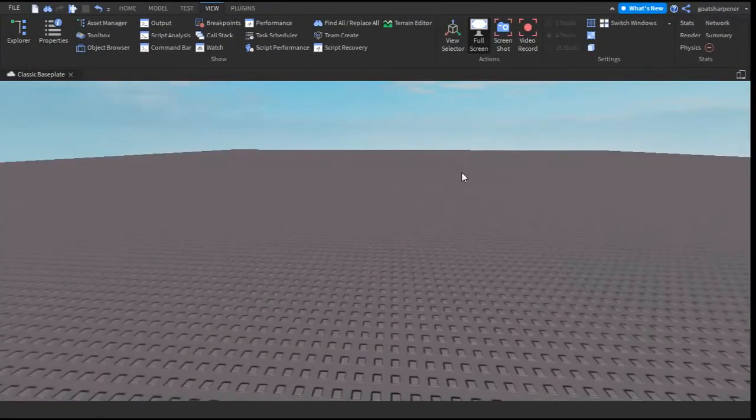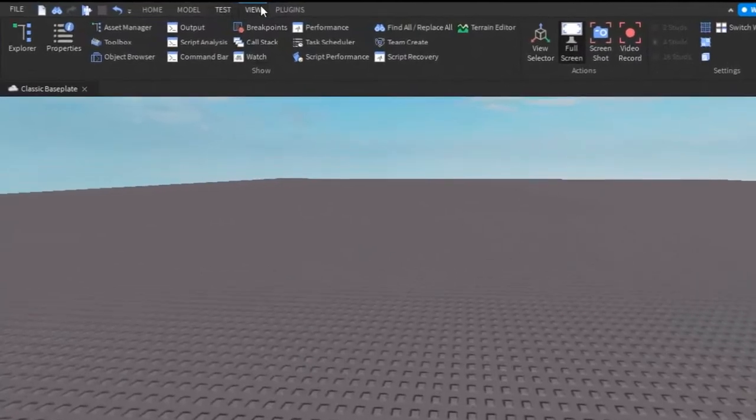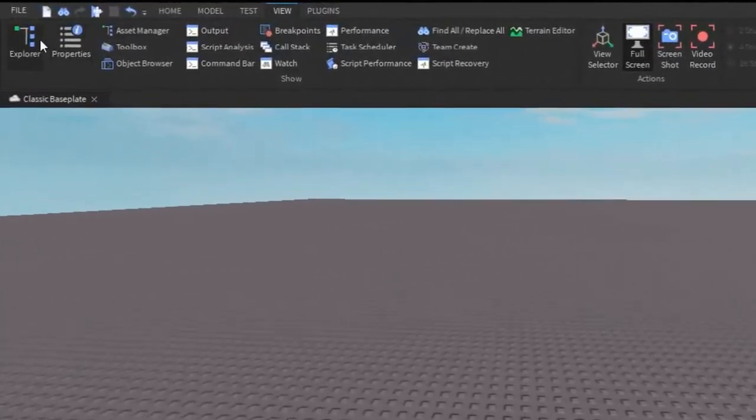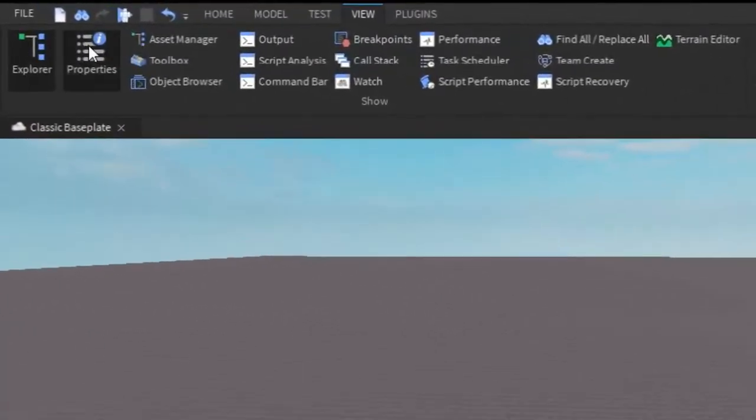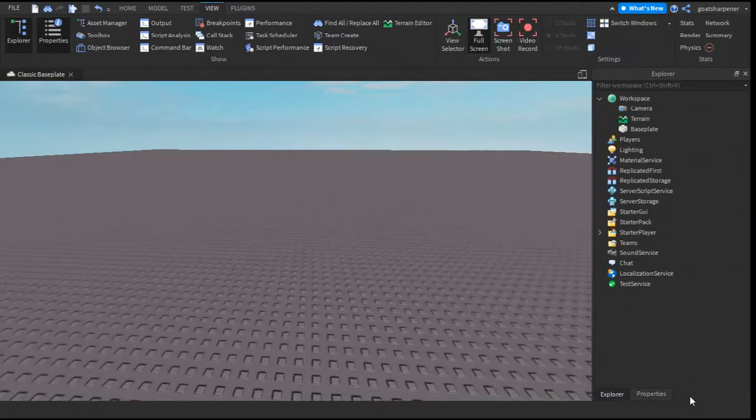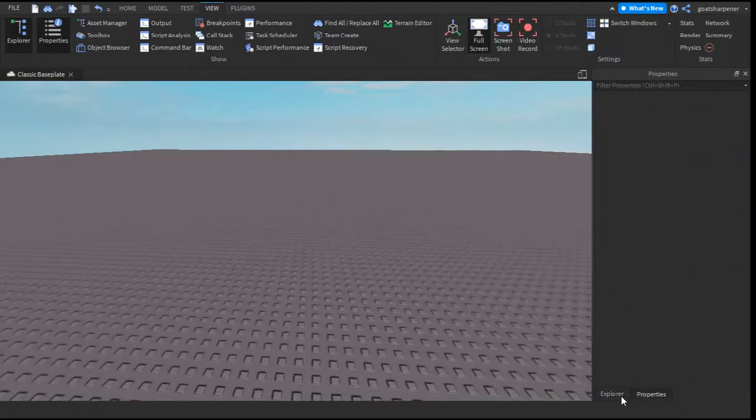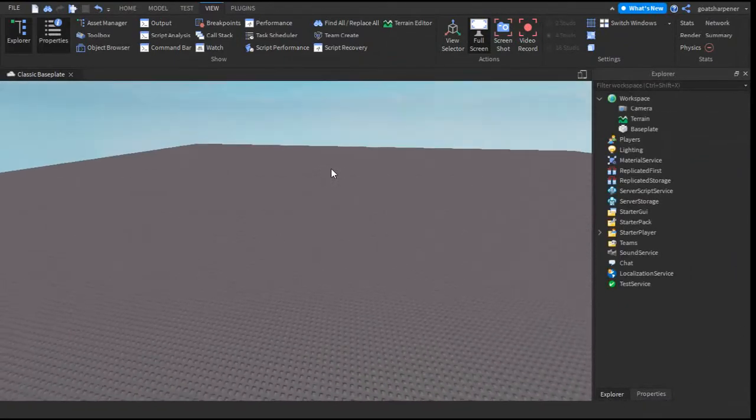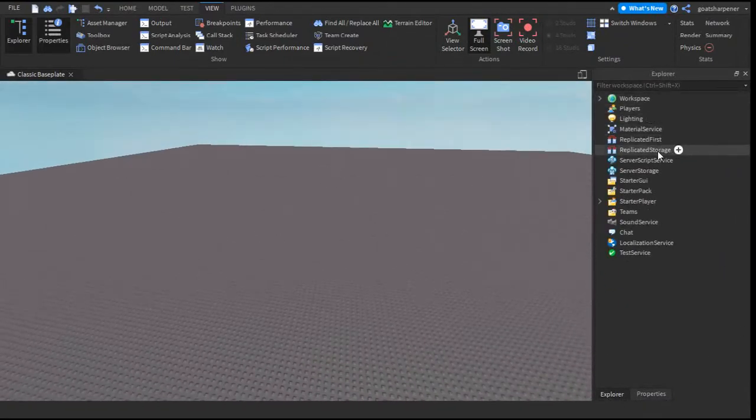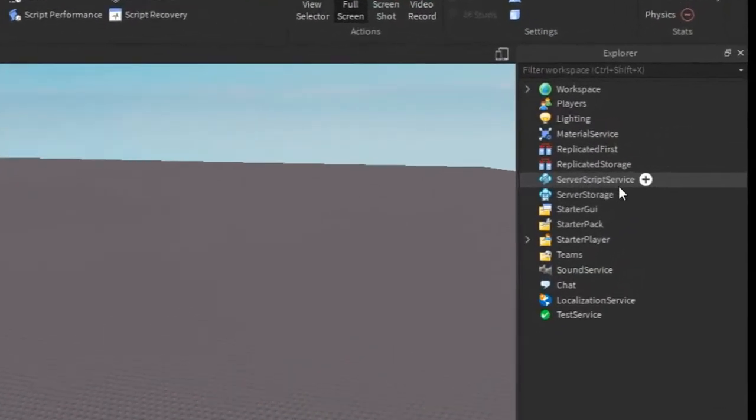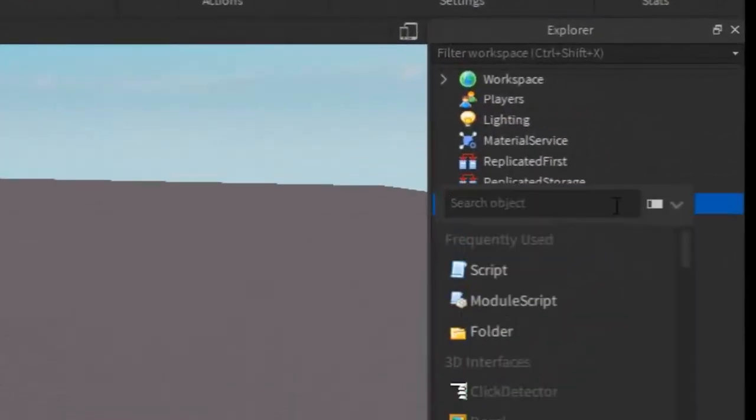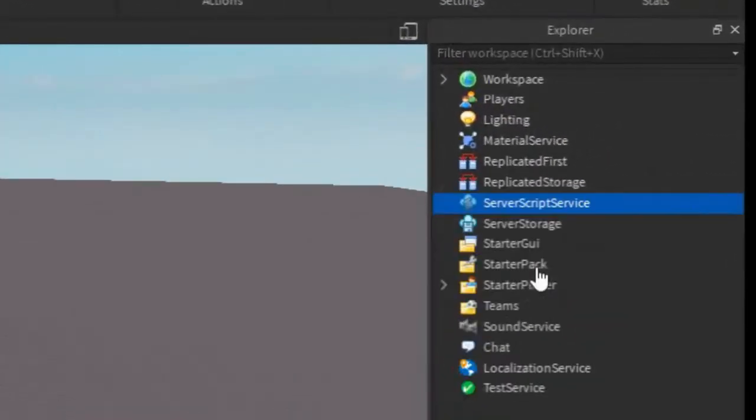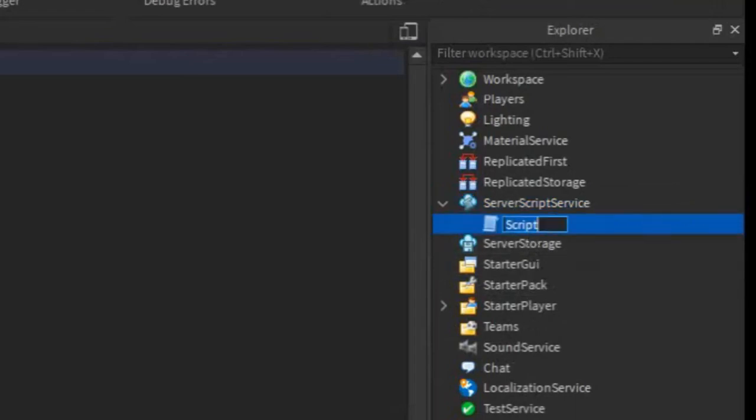So the first thing you want to do is go under the view tab beside the test and plugins and click explorer and properties. Explorer and properties should show up on the right side of your screen now. After that, go find the server script service, click the plus and enter in a script, and then just rename the script into leader stats just like that.